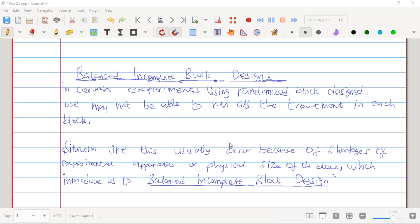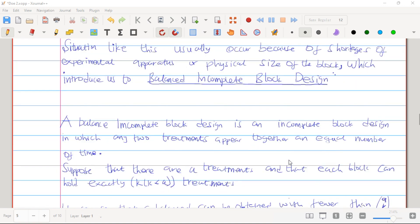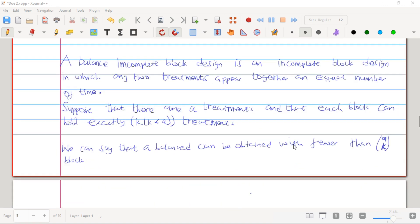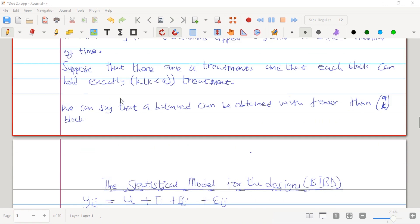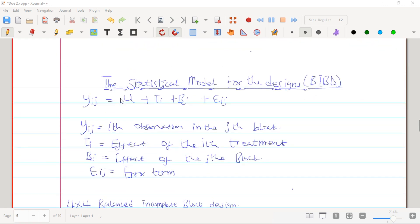For Balanced Incomplete Block Design, I'm going to build on the idea from Randomized Block Design. In Randomized Block Design, we may want to run all treatments in each block, but we cannot do so because of situations like shortage of experimental approaches or physical size of the block. When this happens, we introduce the Balanced Incomplete Block Design, where any two treatments appear together an equal number of times.